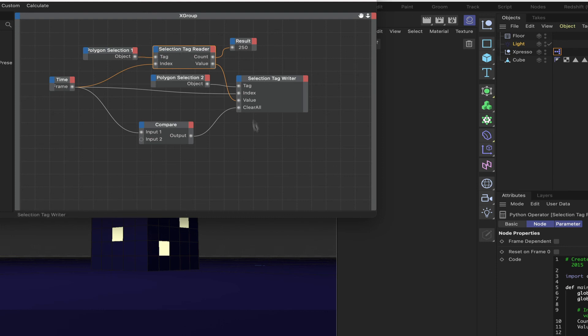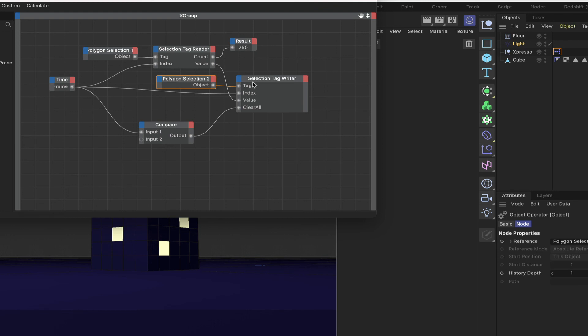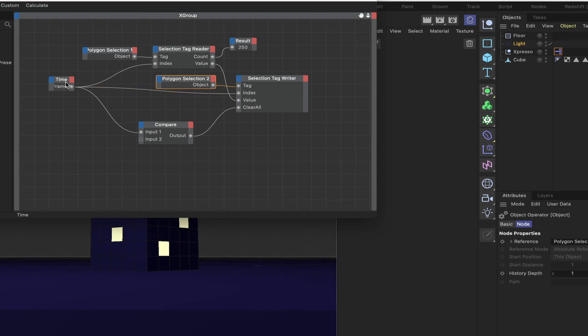We're literally sequencing through everything and passing the values that are stored in the first tag to the second tag via the tag writer. These are a couple of powerful nodes, and I'm sure you could come up with quite a few ideas for using these within your own projects.